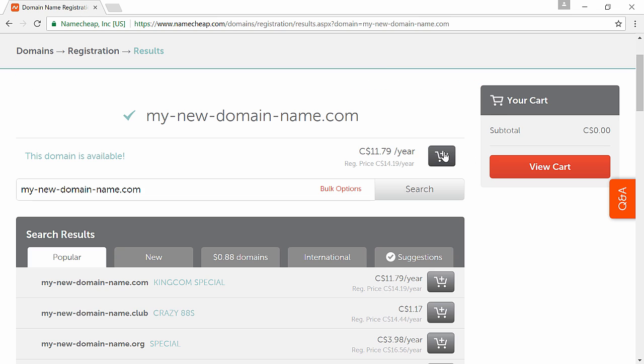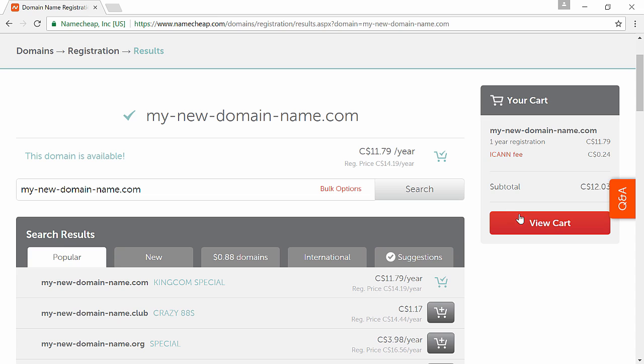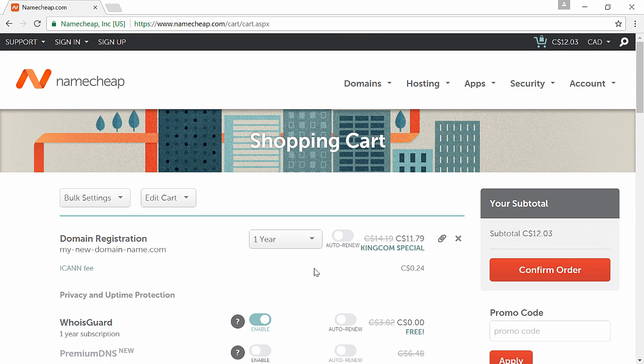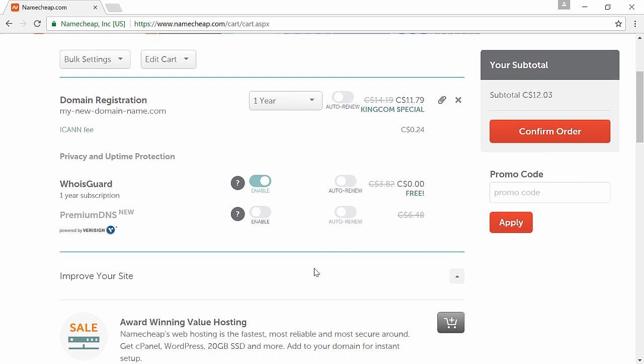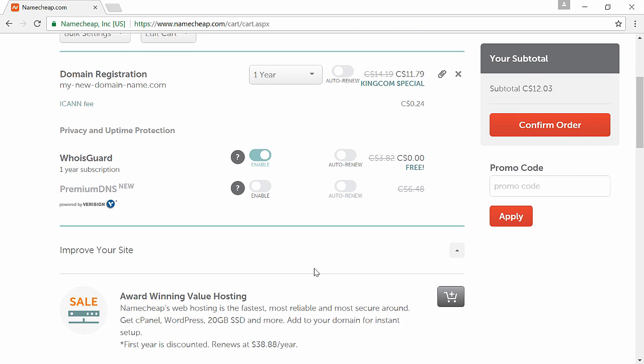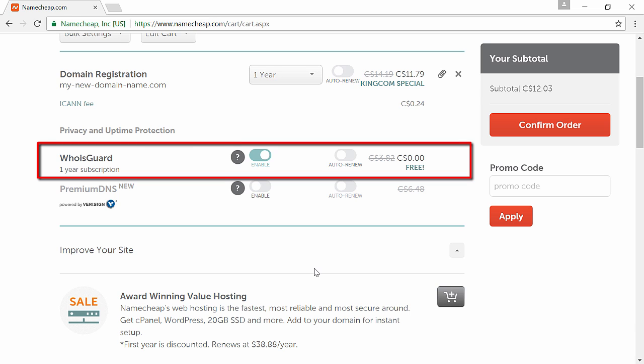Type in a domain name you want and click on search. Add the domain name to cart and click on view cart. Here you will get your subtotal and as you can see you also get free privacy subscription for one year.